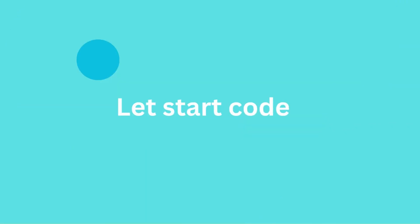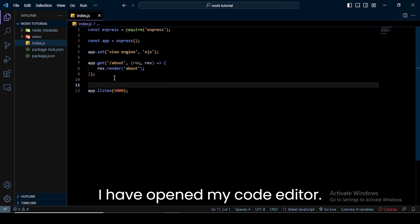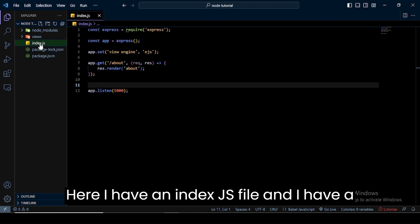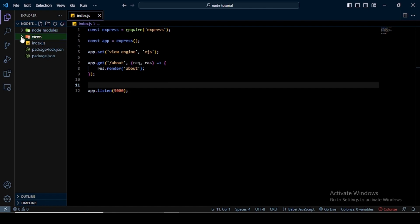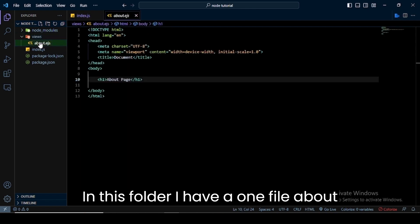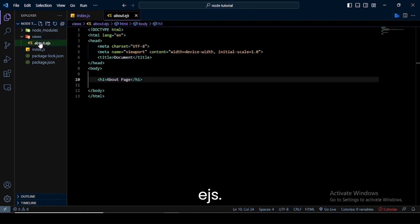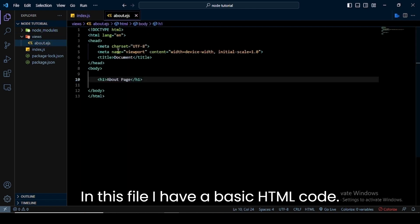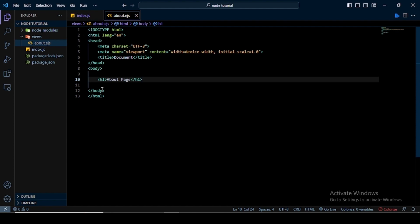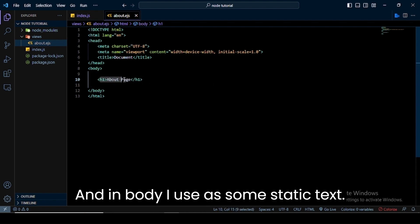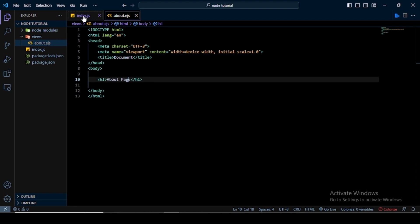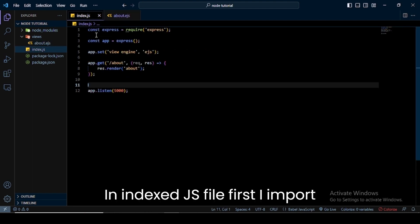I have opened my code editor. Here I have an index.js file and I have one folder named 'views'. In this folder I have one file, about.ejs. In this file I have basic HTML code, and in the body I use some static text.